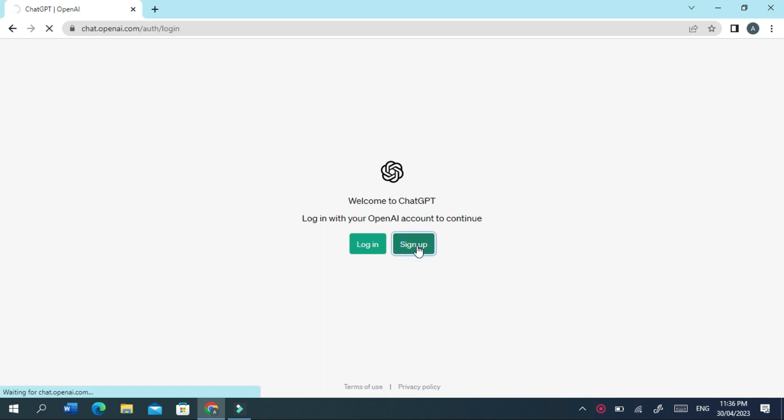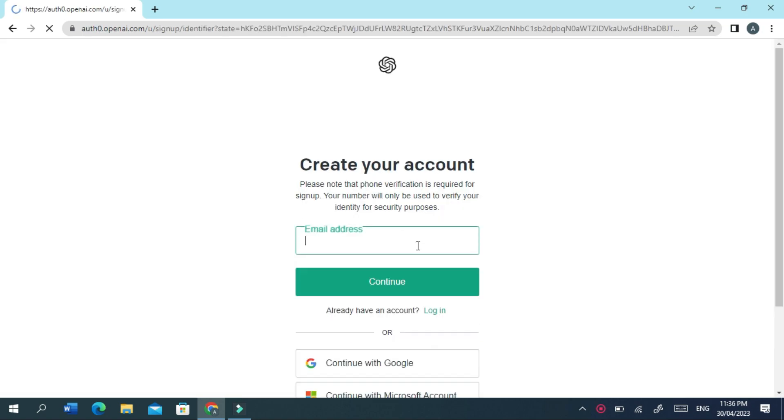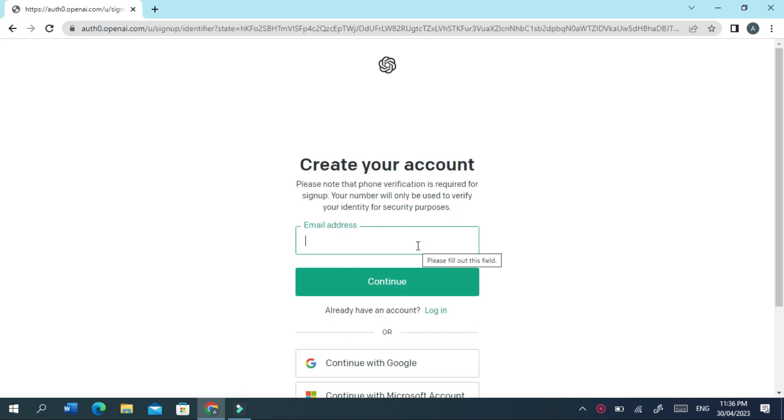As I am using it for the first time, I will click on Sign Up. Now enter your email address and then password in the corresponding fields.